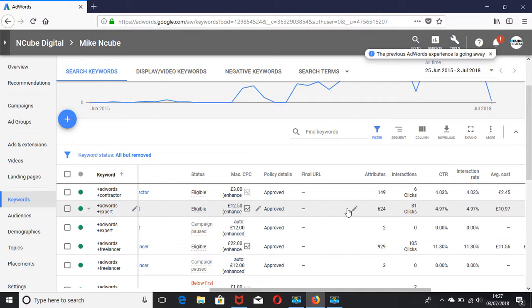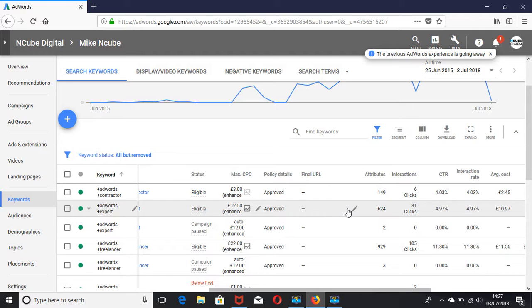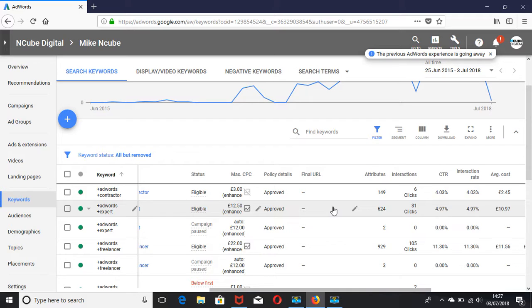In this video I want to talk about click-through rate, one of the important metrics in your AdWords account. When you log into AdWords and go to one of your campaigns and then click on the keywords tab, you can see your click-through rate.